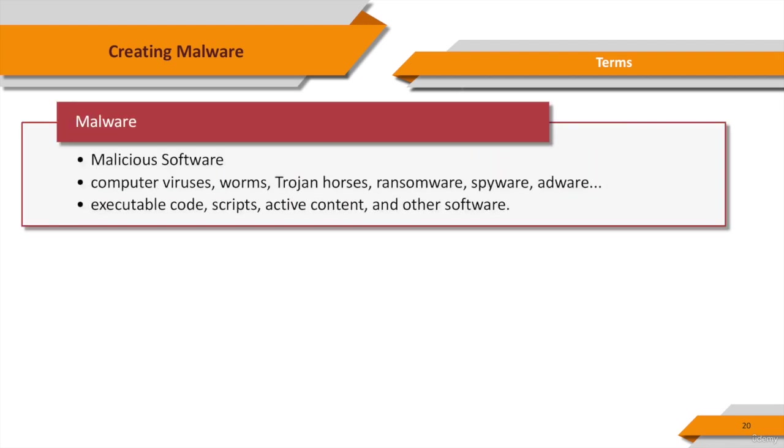Malware. It's a short term of malicious software. It's a kind of software that's used to compromise computer systems. It's an umbrella term used to refer to a variety of forms of hostile or intrusive software including computer viruses, worms, trojans, ransomware, spyware, adware, scareware, and other malicious programs.